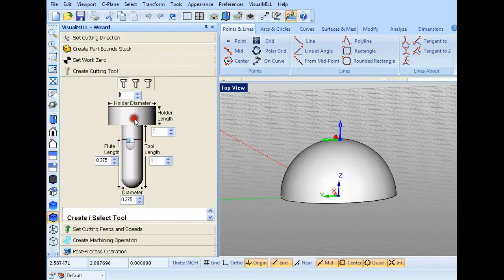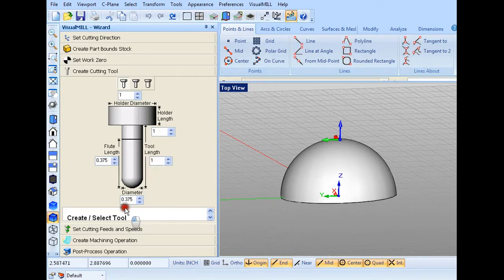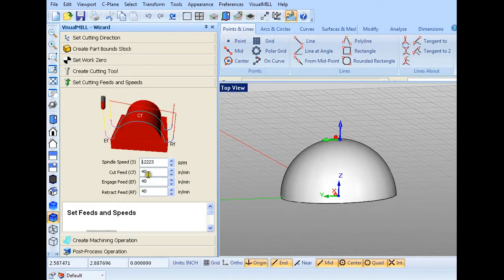Then I want to create a cutting tool. I have a bull bit that I'm going to use, which is about 3/8 inch in diameter, with a 3/8 inch flute length as the tool length. For cutting speeds, I'm going to cut this out of foam, so 40 inches per minute on all the feed rates should be good.